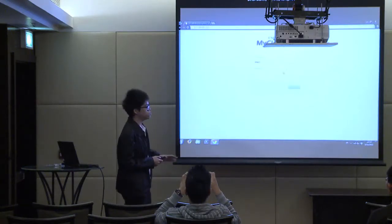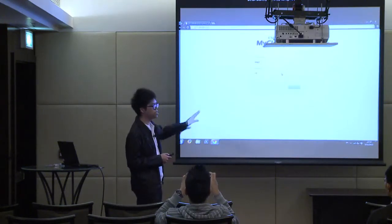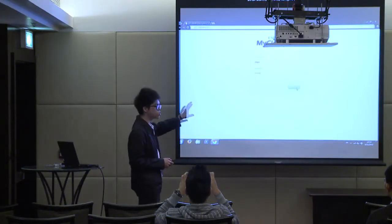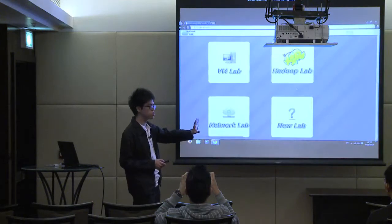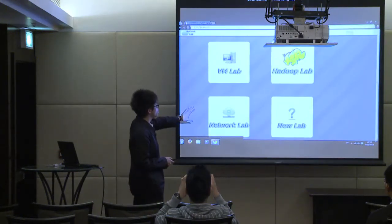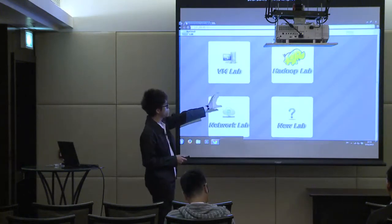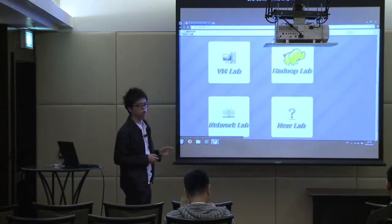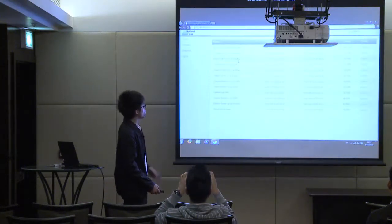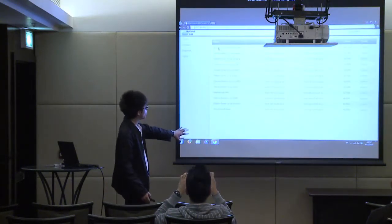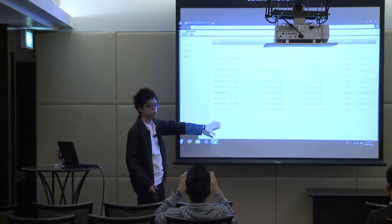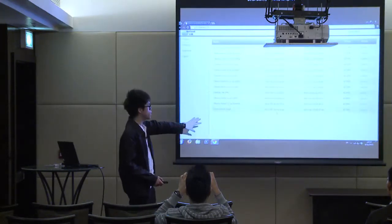Here is just a login page. It's somewhat similar to the OpenStack one, but actually it is totally written by us — we just referenced their template. After login, we have two major components: VM Lab and Hadoop Lab. After going into the VM Lab, we can see all the VM images that you can use to start your VMs.